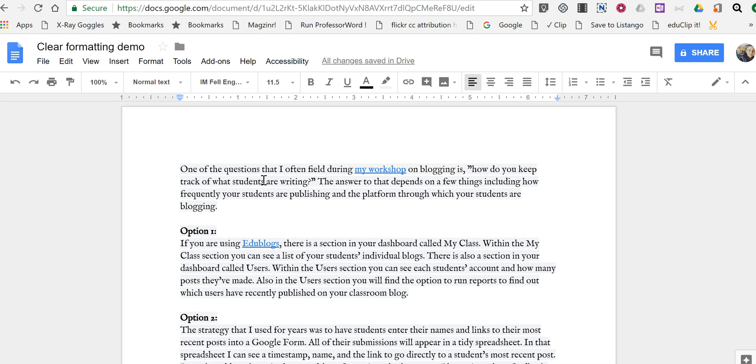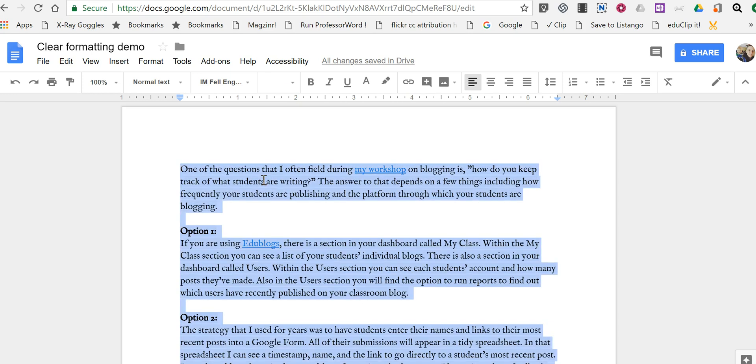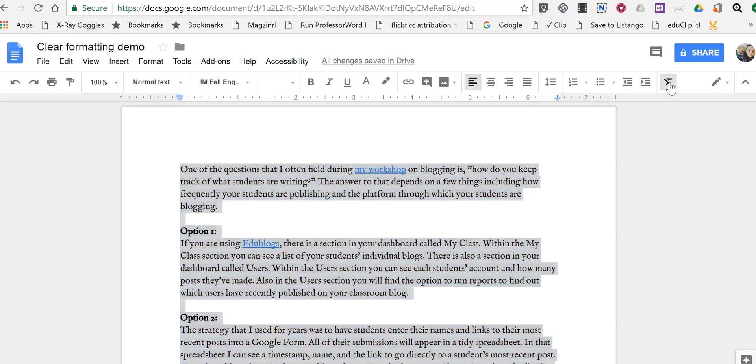I'm just going to hit Ctrl A. If you're on a Mac, it's Command A. Ctrl A or Command A, highlight everything, then in the upper right hand corner, select Clear Formatting.